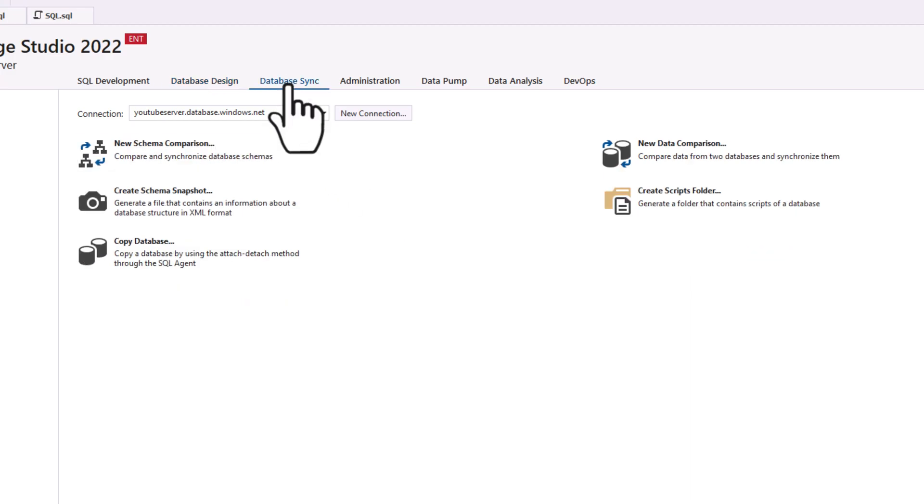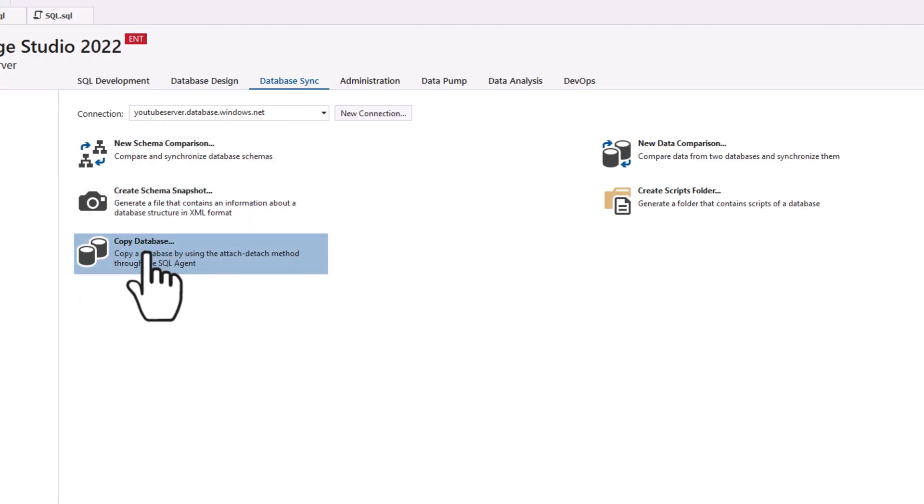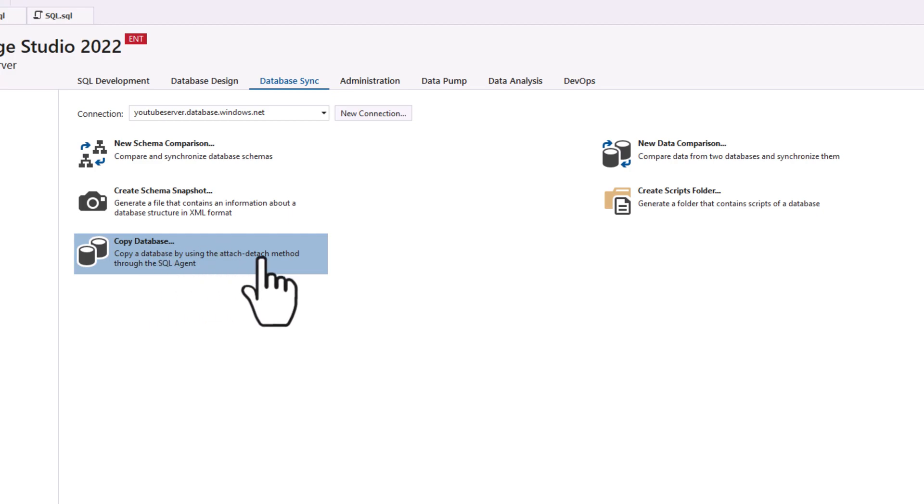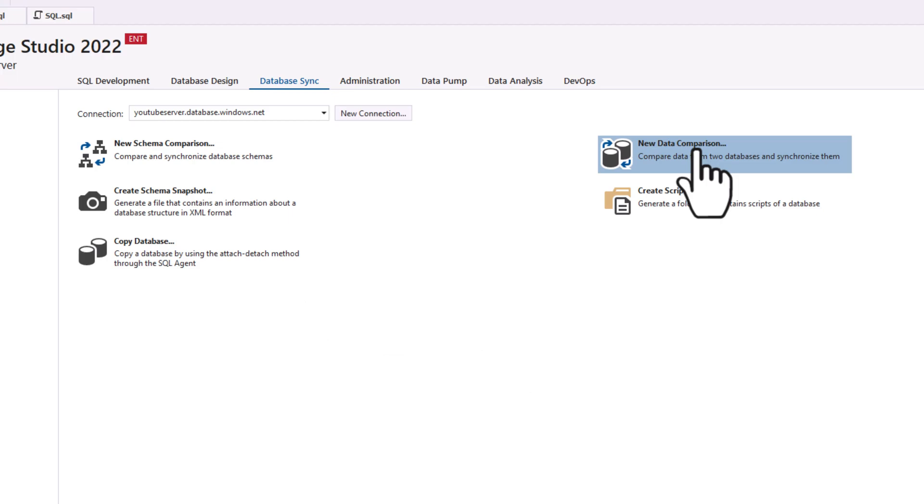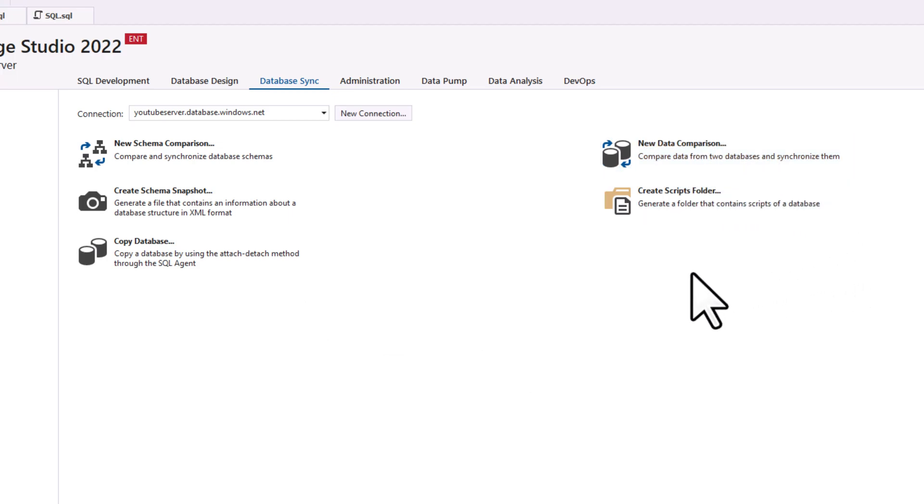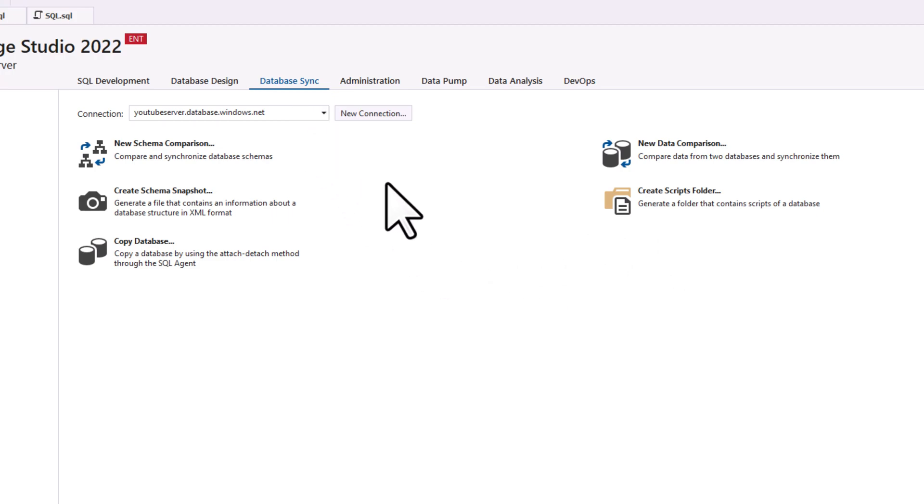So if we go to database sync here, I can do a schema comparison, I can take a snapshot of the schema. Here's a handy one where I can go in and I can copy a database. This is really useful when I'm doing things like data orchestration, and I want to maybe copy a database so that I can build an analytical solution on top of a copy of the database rather than the source database. This is also another handy tool where I can do a data comparison. So it'll actually compare the data from two database and then I can even synchronize them up with each other. And you can create a folder for different scripts for the database. So I really like the database sync, very useful for orchestration. And we'll see something up in a few seconds that's even cooler.